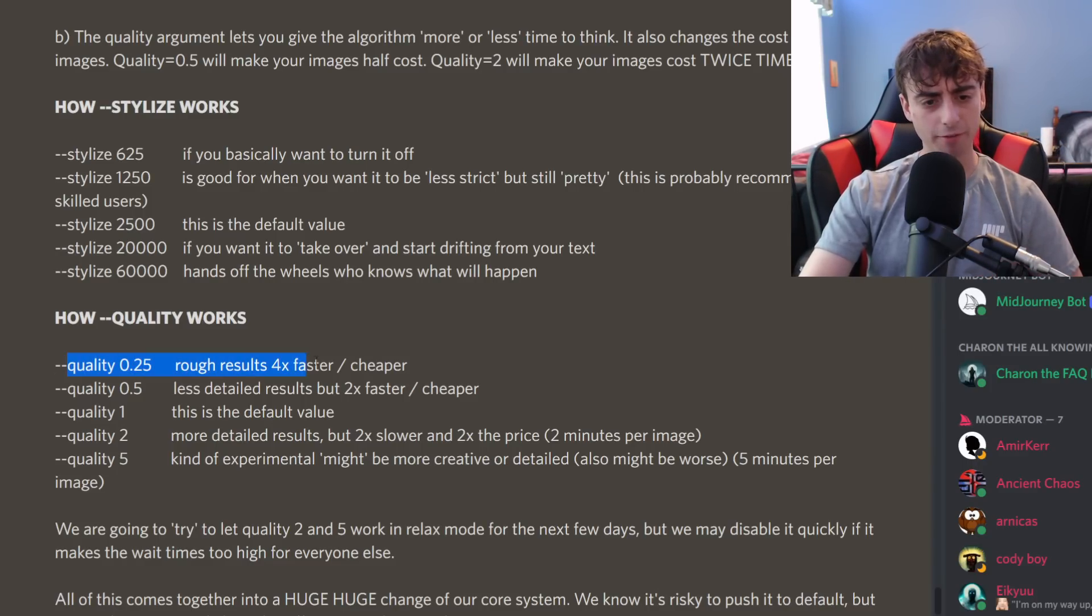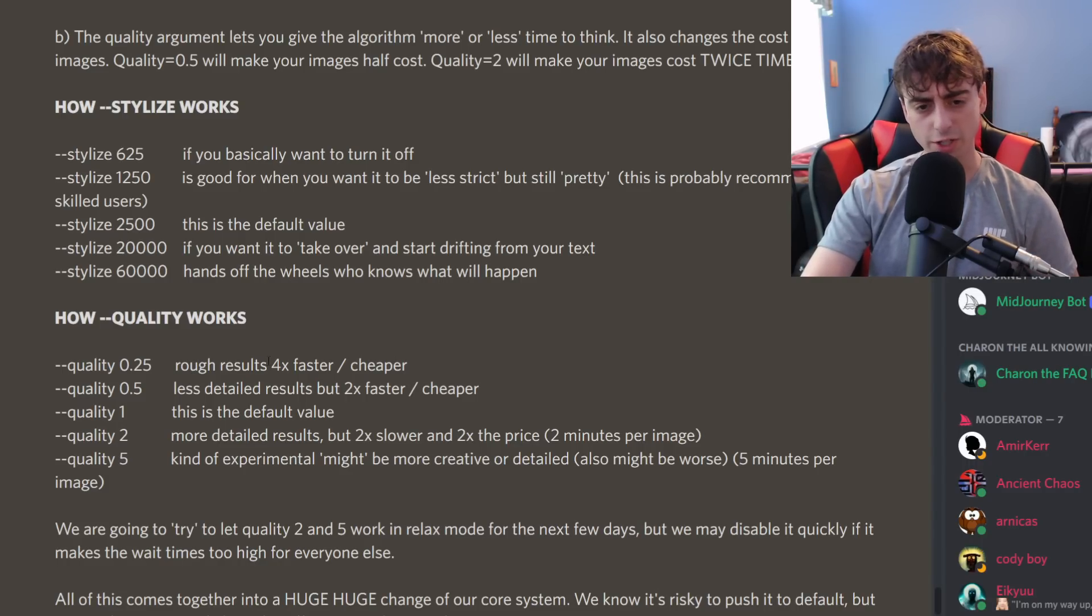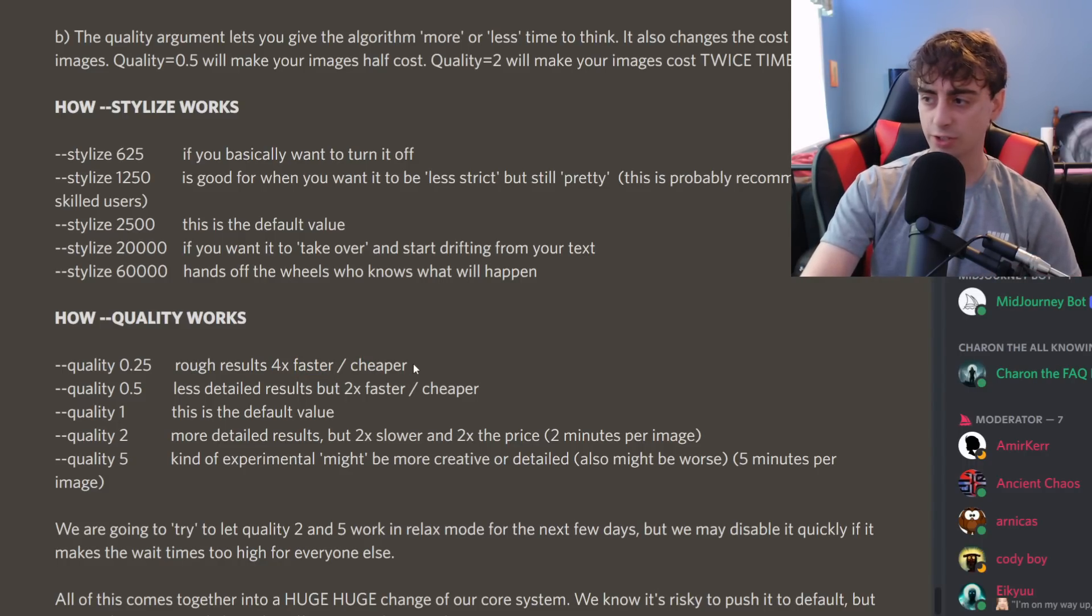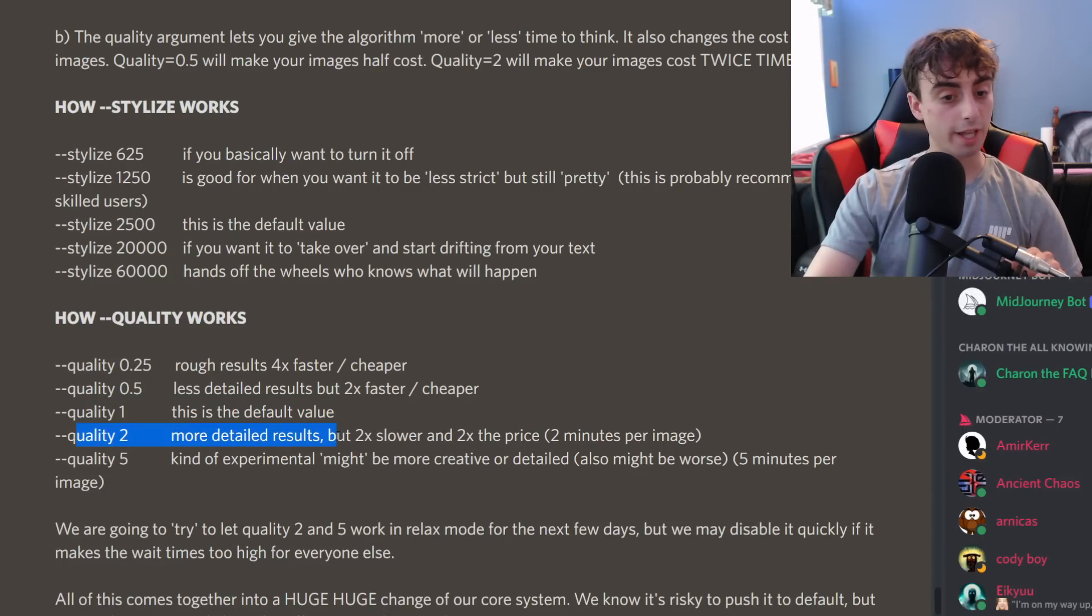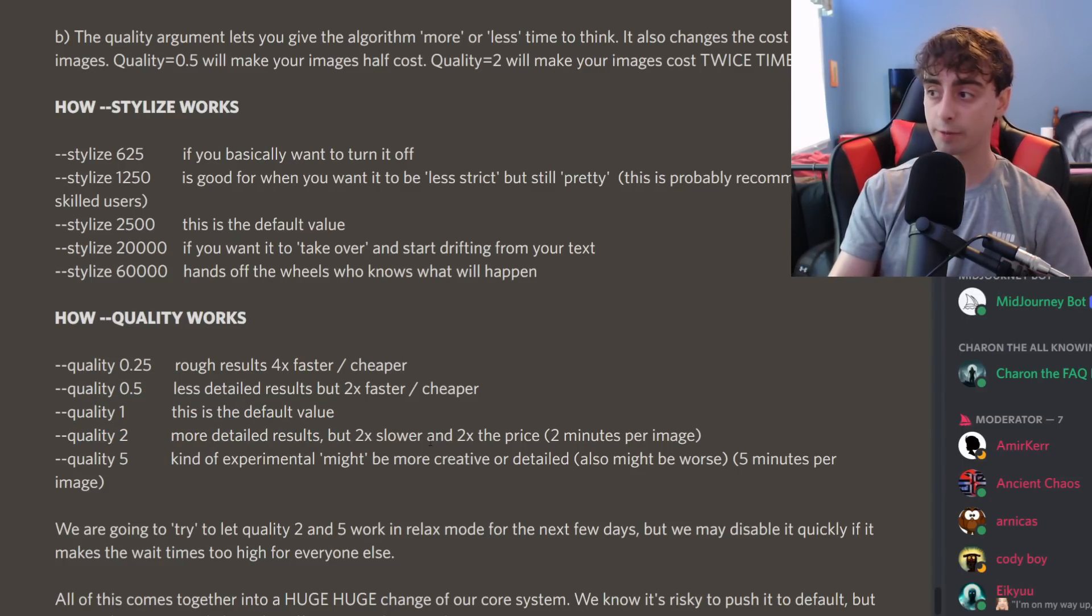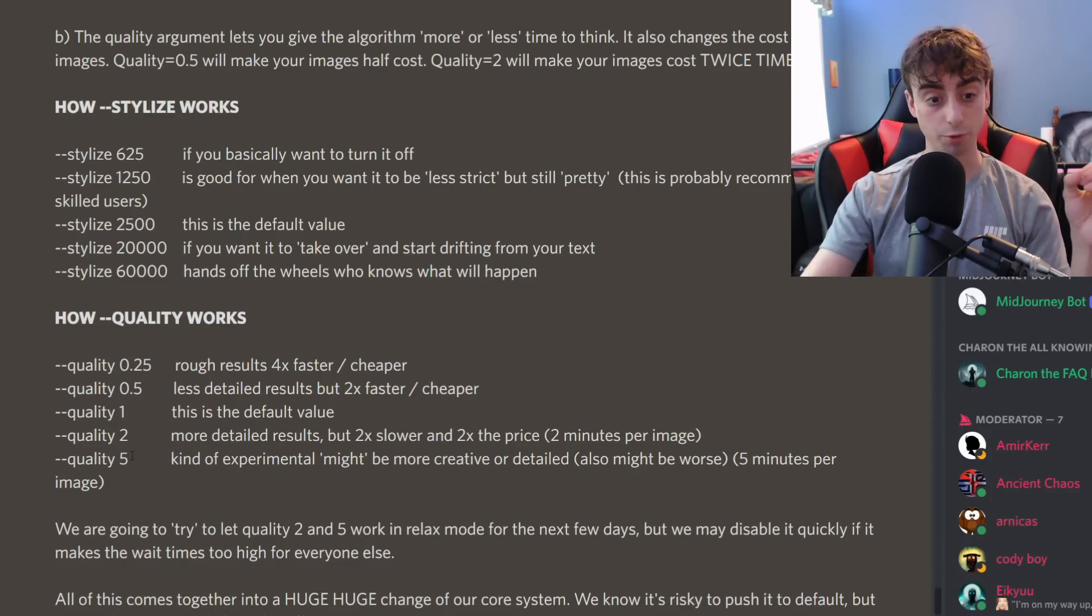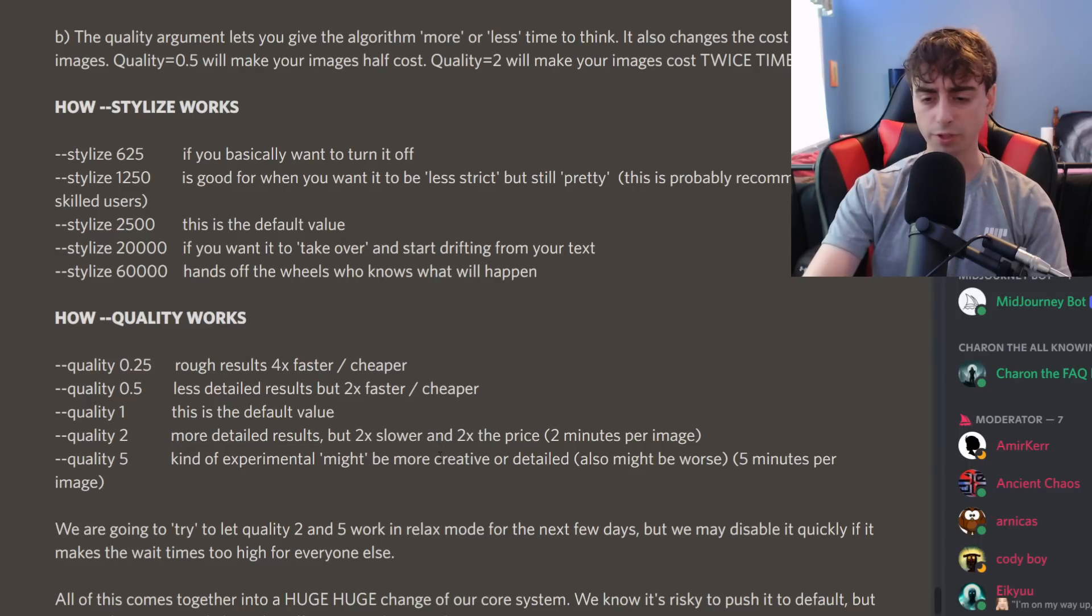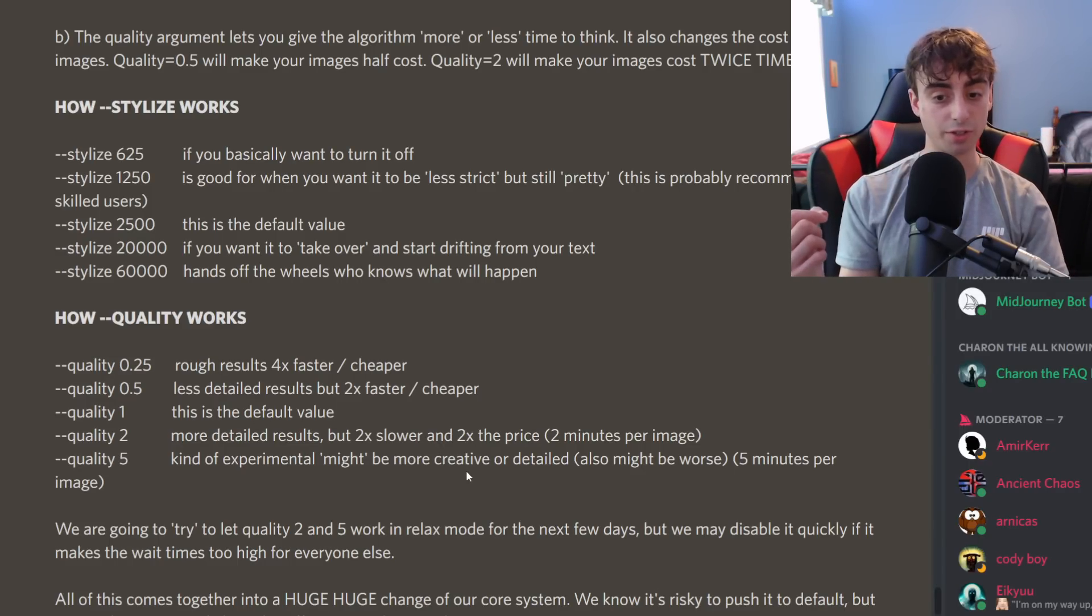And with quality, we have a low quality option. These are sort of rough drafts or sketches. This is four times faster and cheaper. You can even go less, two times faster slash cheaper, default value of one. You can then start increasing it. So it's two times slower and two times the price, two minutes per image. Apparently though, this is going to provide you with more detailed results. And with quality up to five, this is experimental, might be more creative or detailed, or it also might be worst. And it's five minutes to generate per image, which is crazy.